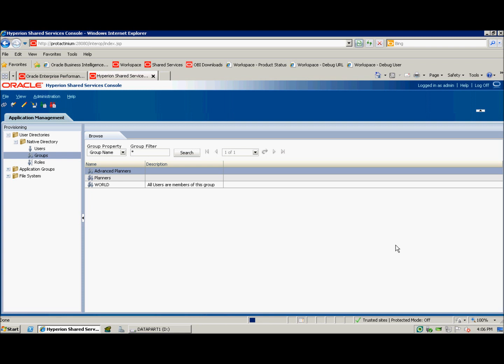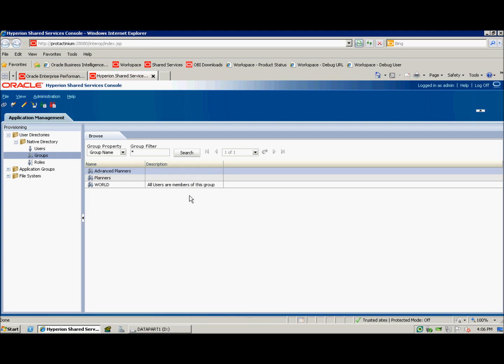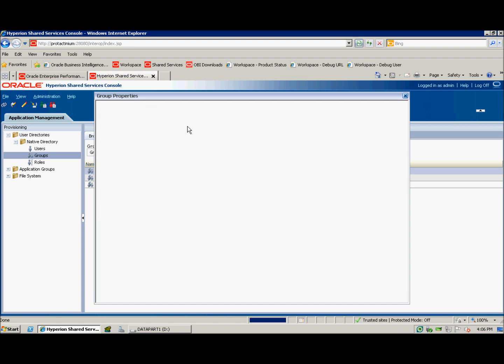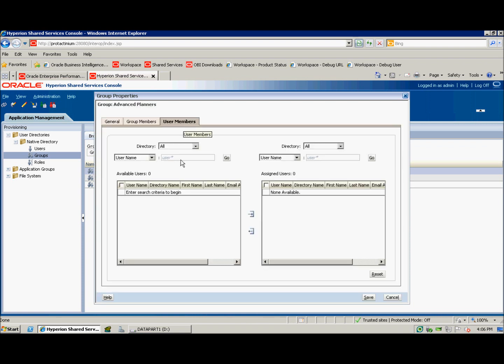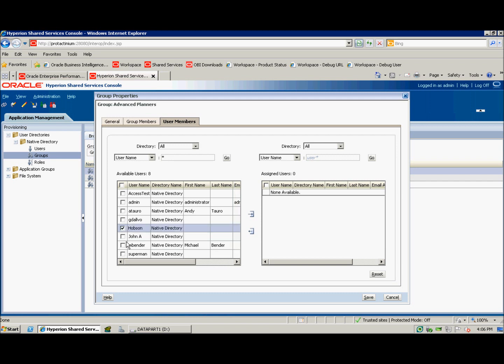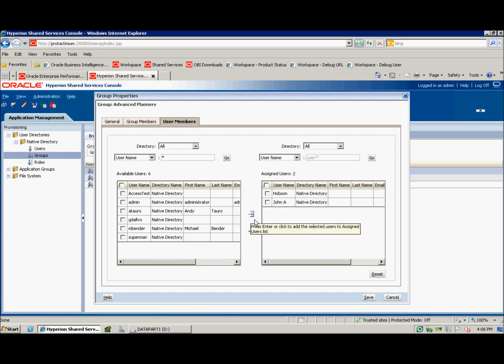Now my Advanced Planners group is provisioned, but I don't have any users as members of that group yet. I'm going to right click on my Advanced Planners group and navigate to properties, then move over to the user members tab. From here, I'll look at all of my users and assign both Hobson and John A as users to this group.